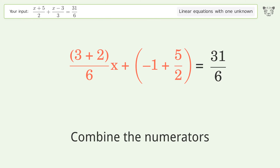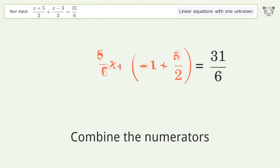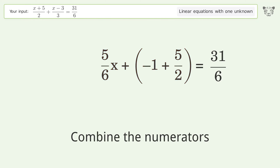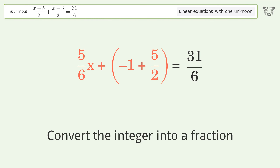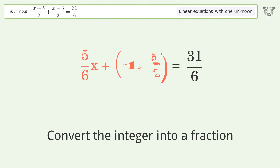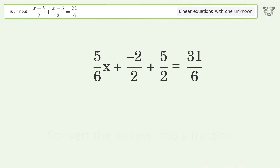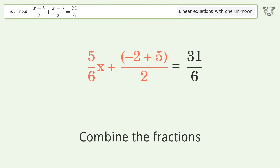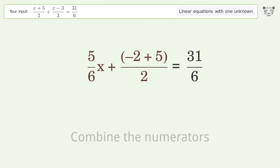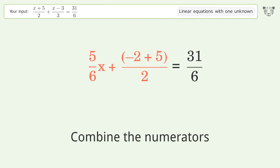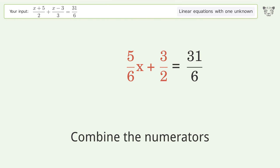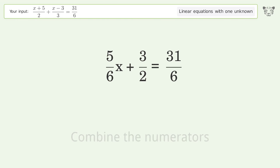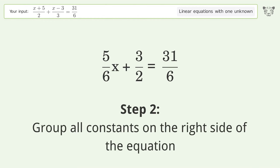Combine the fractions. Combine the numerators. Convert the integer into a fraction. Combine the fractions. Combine the numerators.